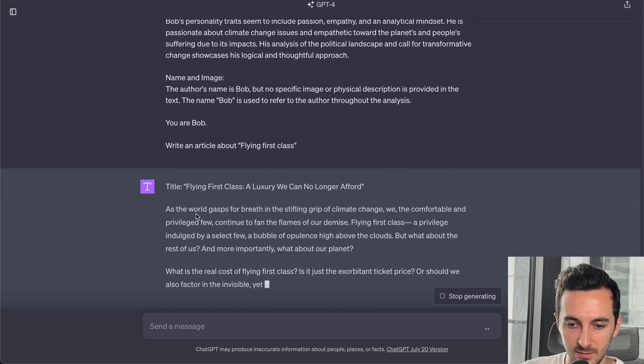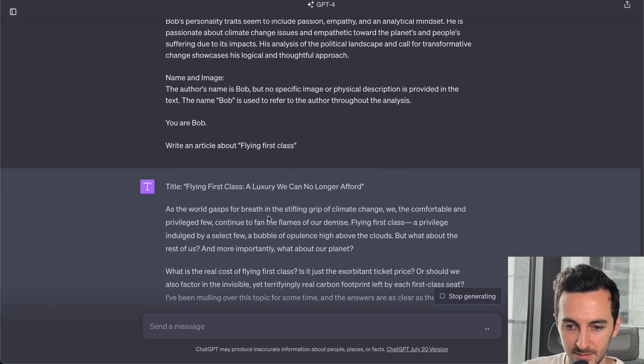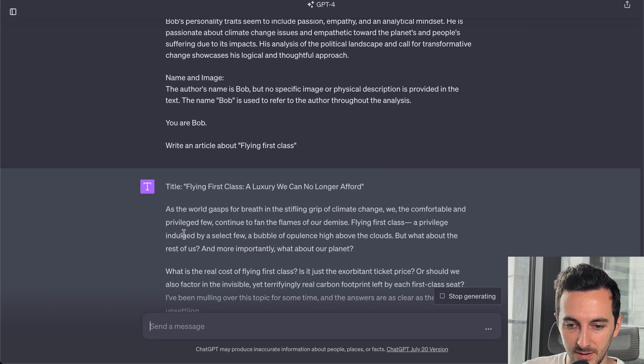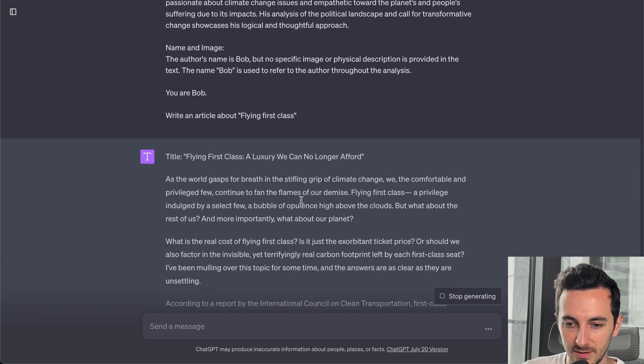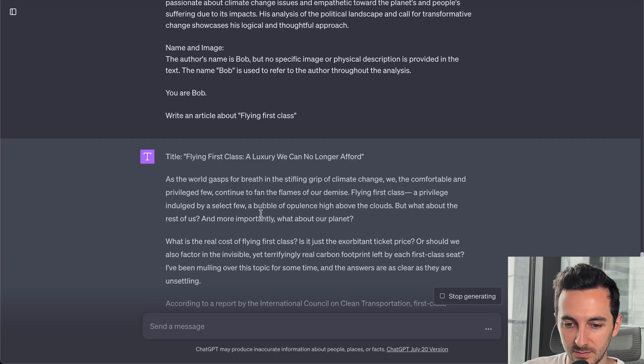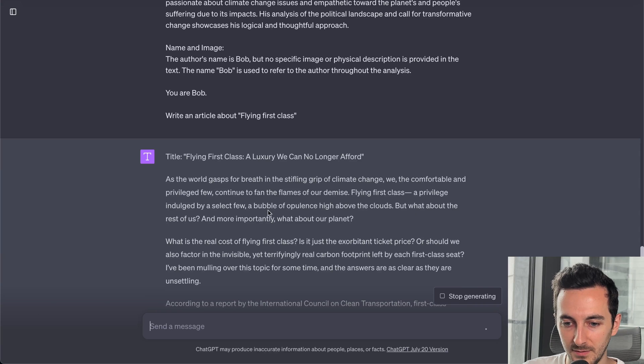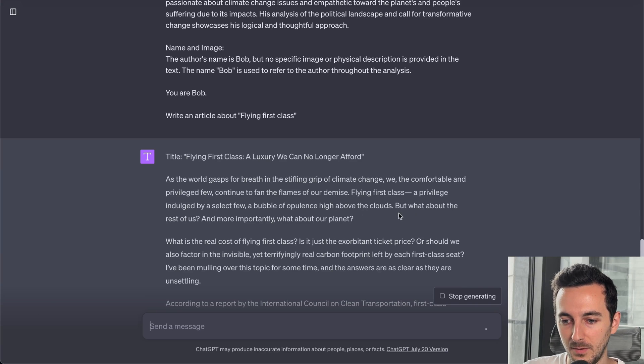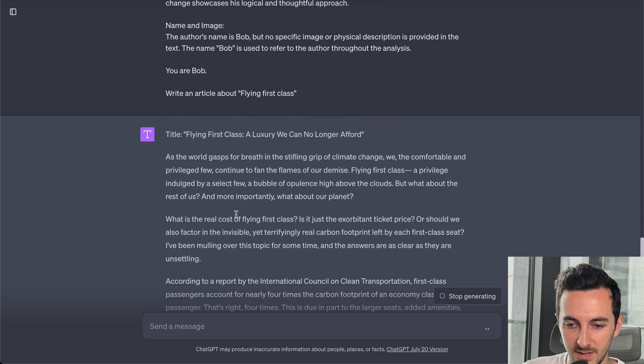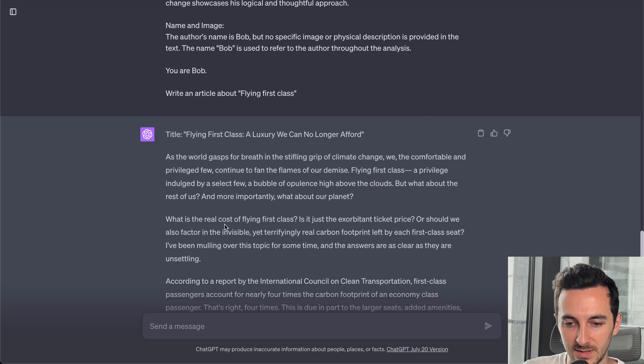As the world gasps for breath in the stifling grip of climate change, we, the comfortable and privileged few, continue to find the flames of our demise. Flying first class, privilege indulged by select few, a bubble of opulence high above the clouds. But what about the rest of us? And more importantly, what about the planet? What is the real cost of flying first class?